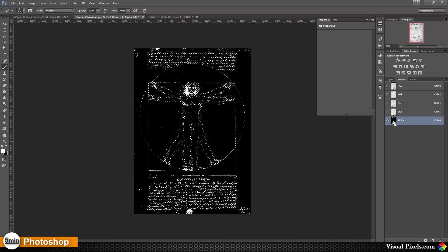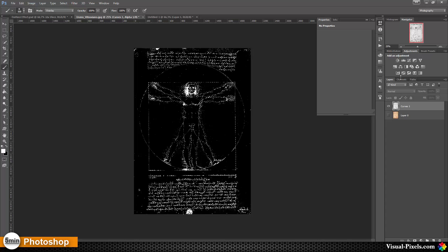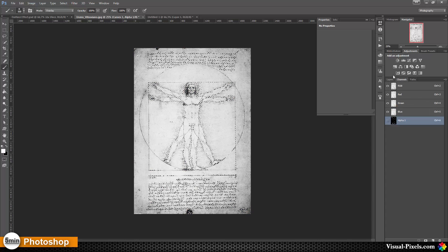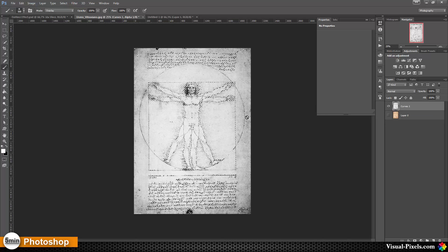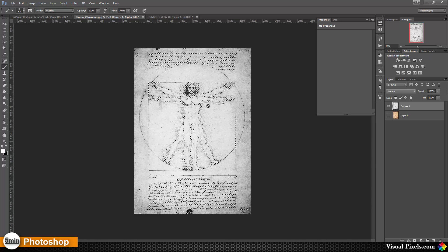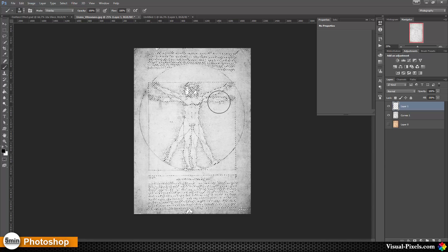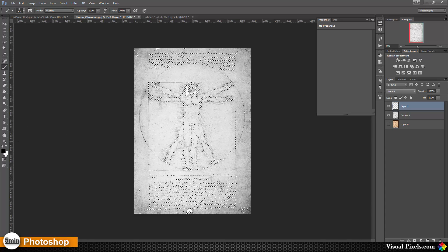Now I'm going to Ctrl+click into the alpha channel, which selects only the white areas. Then I go back to the Layers panel, choose RGB, and deactivate the alpha channel. This gives us the selection we need — in this case the blacks on the original. I create a new layer and fill it with white using Ctrl+Backspace to fill with the background color.